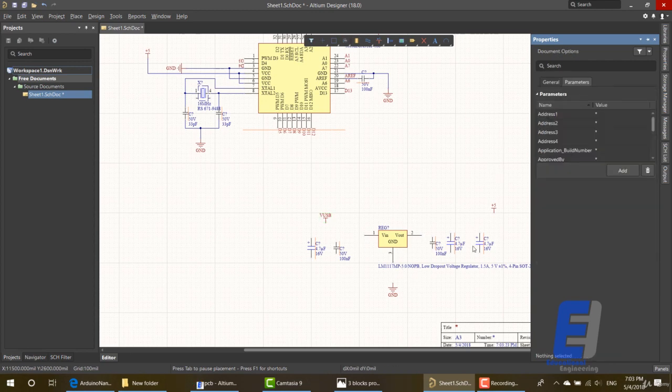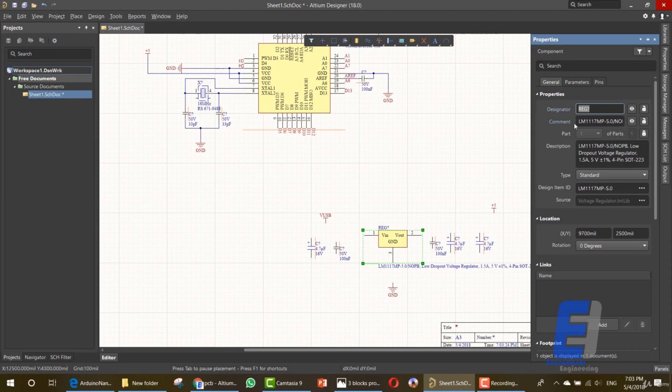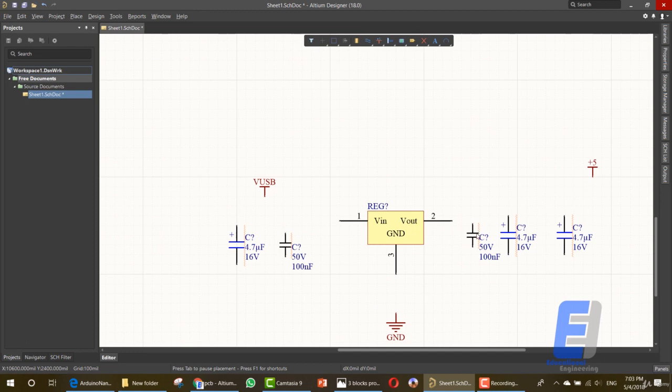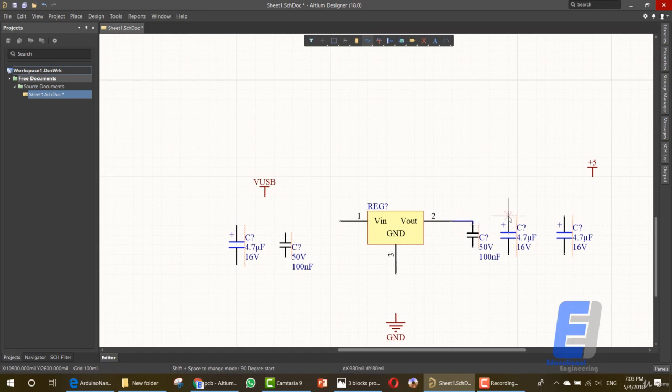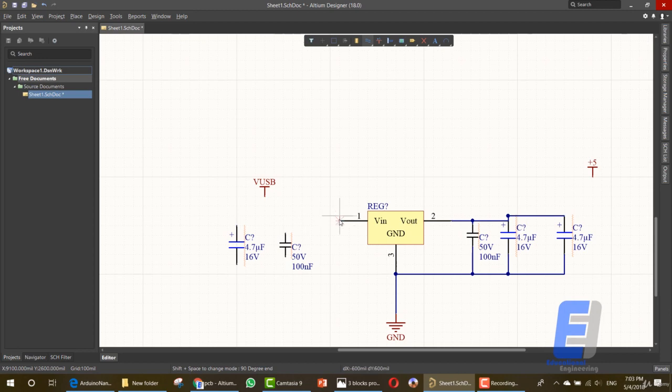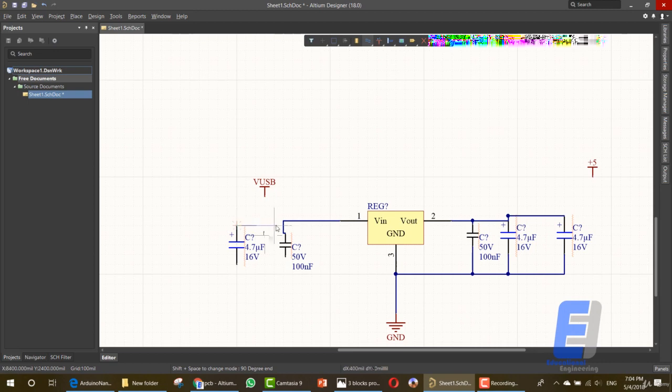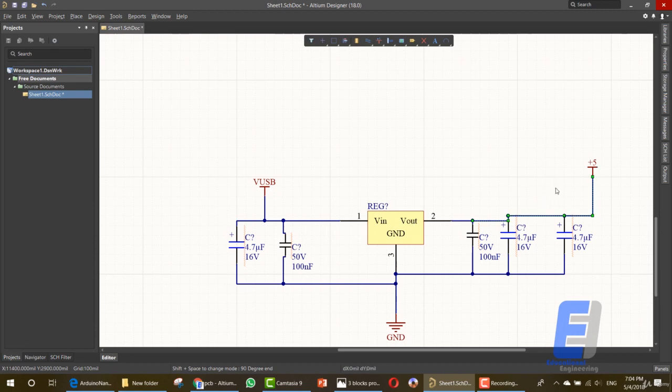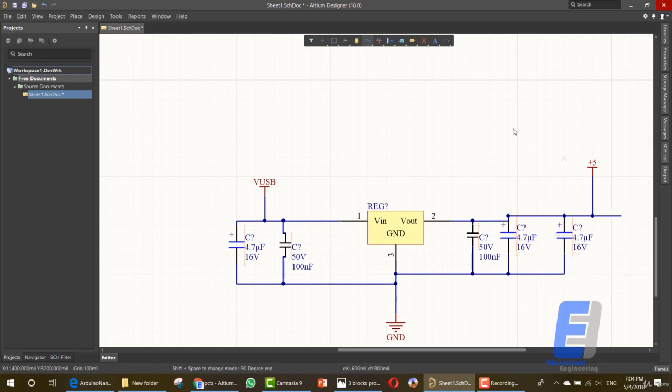Now let's hide the very long name for the voltage regulator and connect these elements together. Get the wiring tool and start by connecting. Now connect these together. Then connect the ground here. Same for this area. And for this capacitor. For the VUSB. And this item. So last step will be this one.